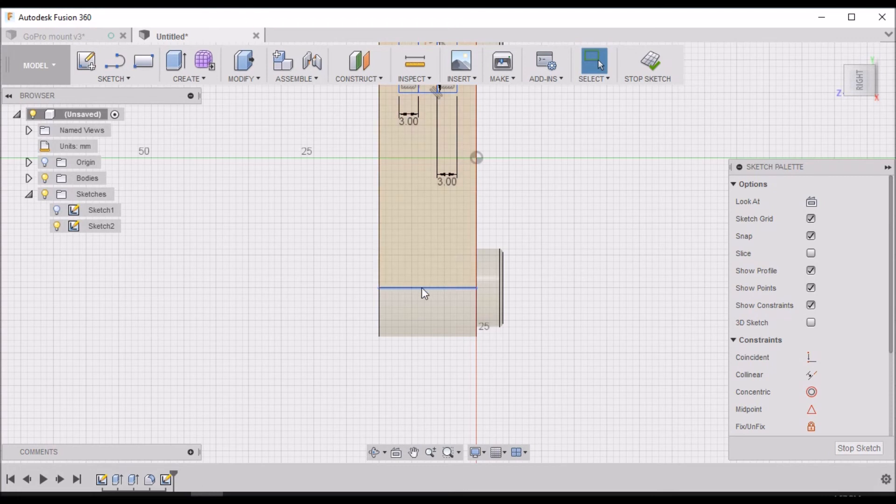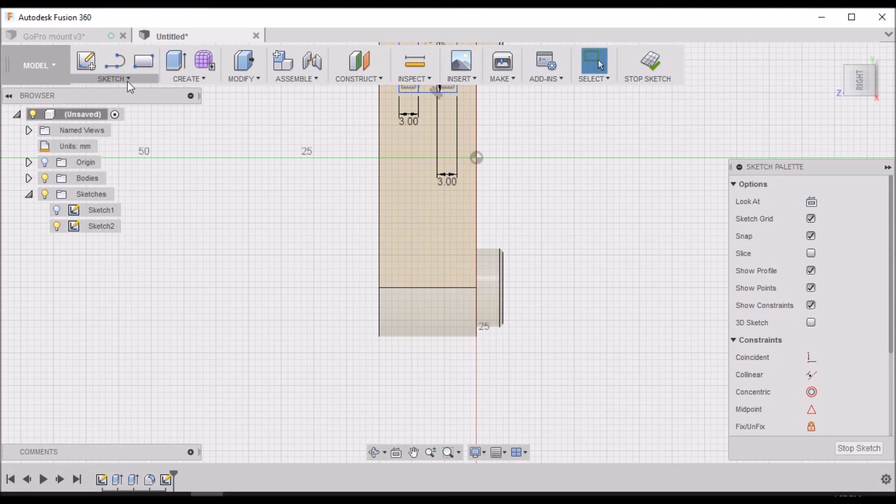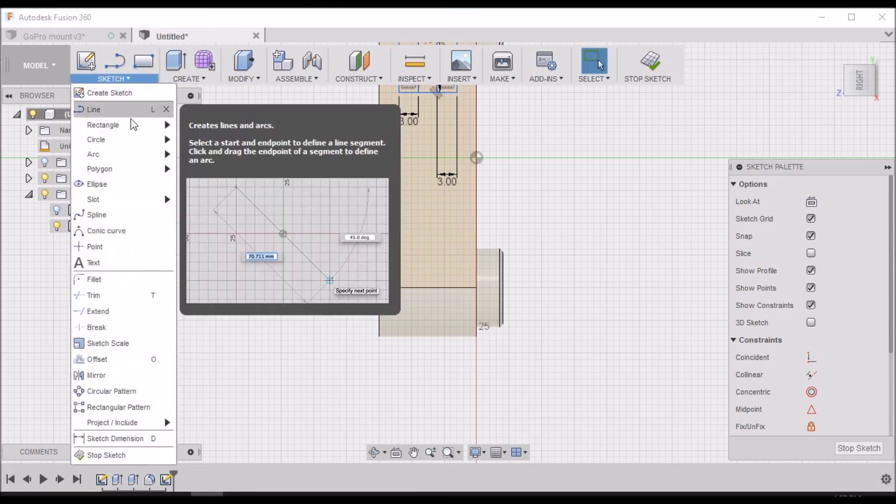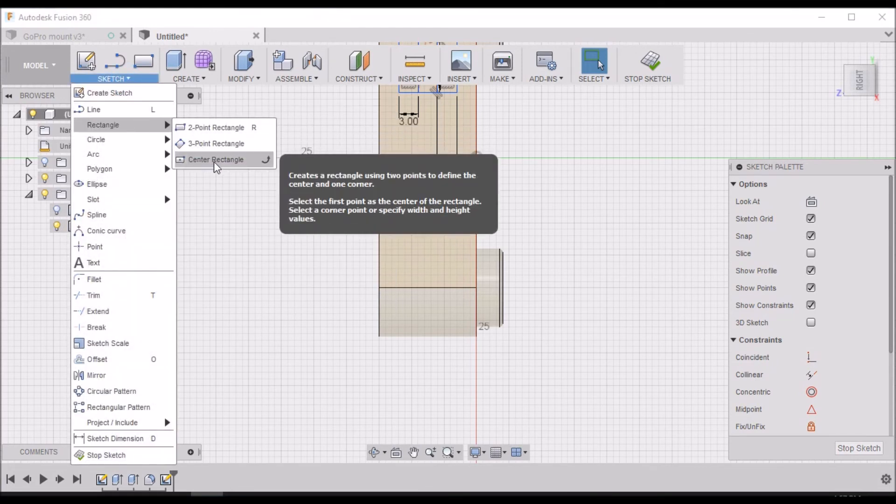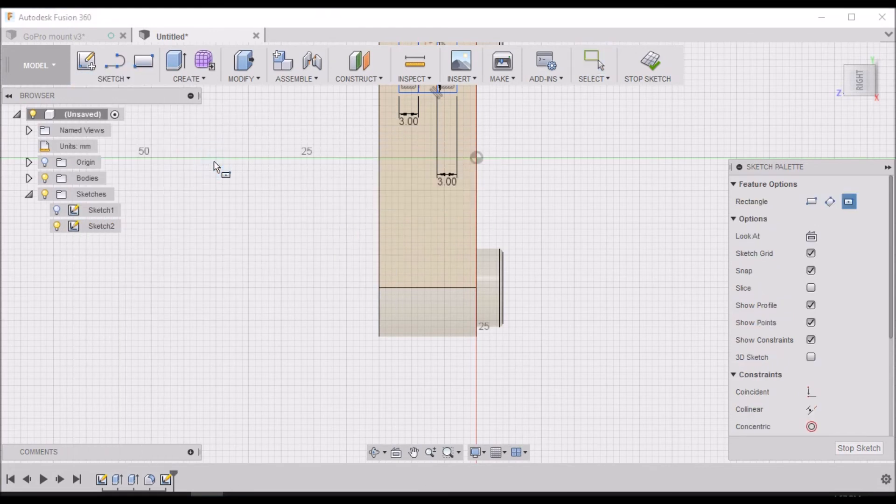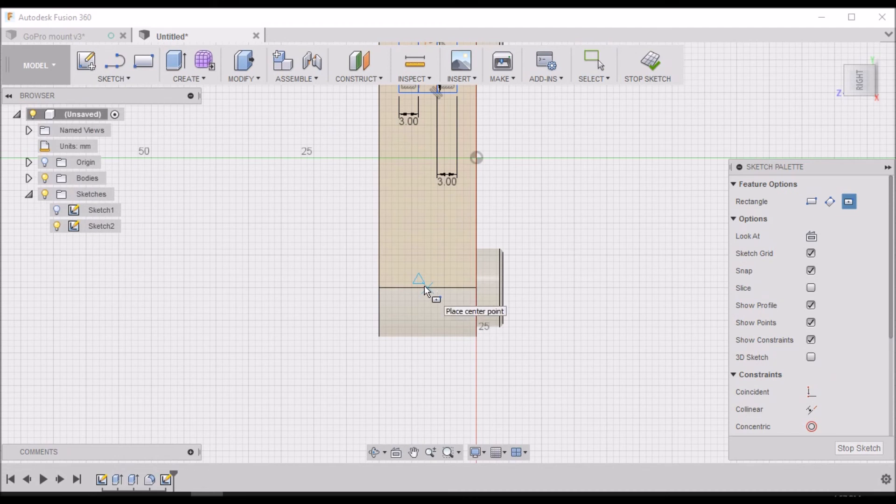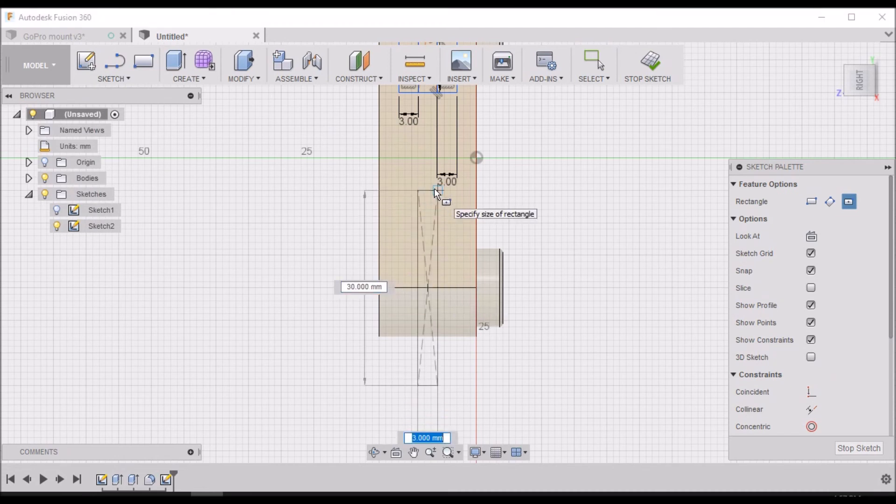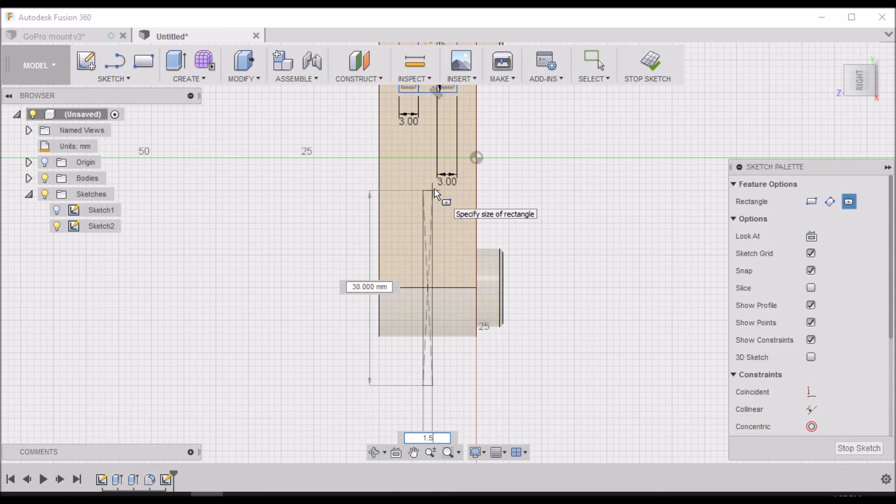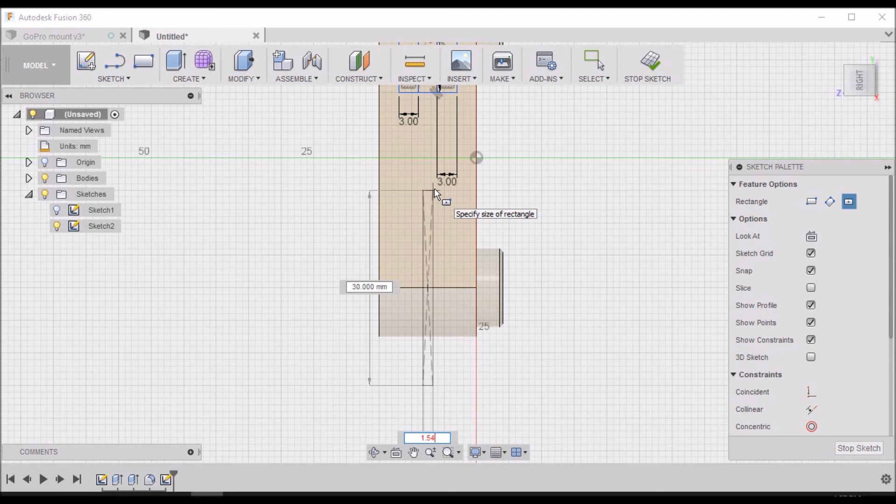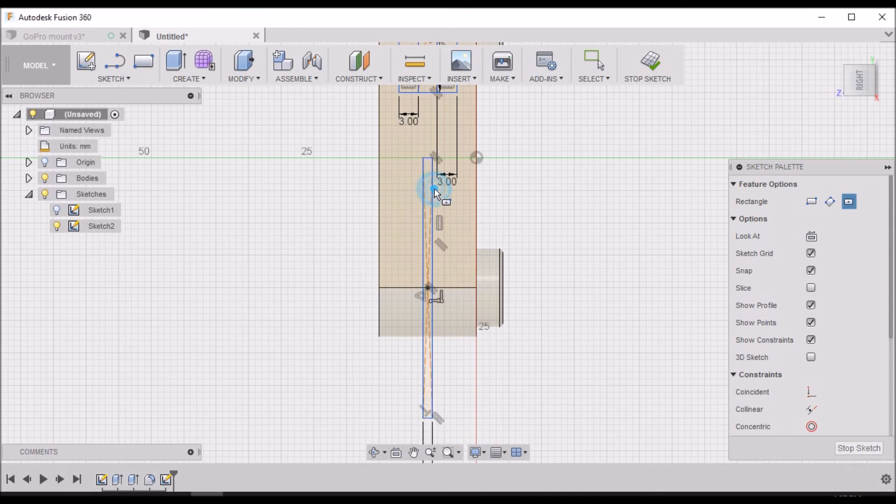Down here at the bottom we want to select Rectangle, Center Rectangle. Find center of this line again, and we want 1.5 millimeters and let's go 40.